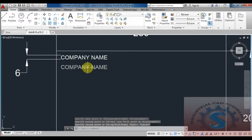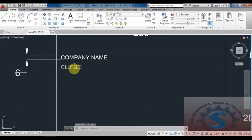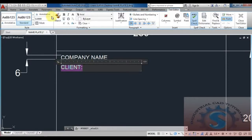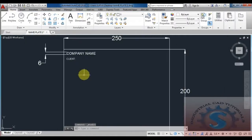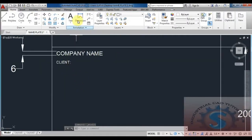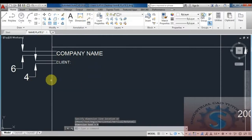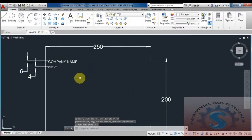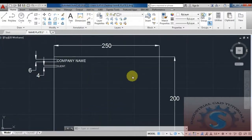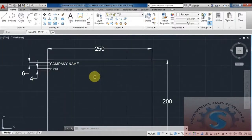The company name is created. Now use the copy command — CO Enter — and give the client name. Select the client text; the height is 4 mm, which is the height of the text. Using the linear command, you can check: the company name is 6 mm and the client name height is 4 mm. Now the nameplate has some boxes to add.